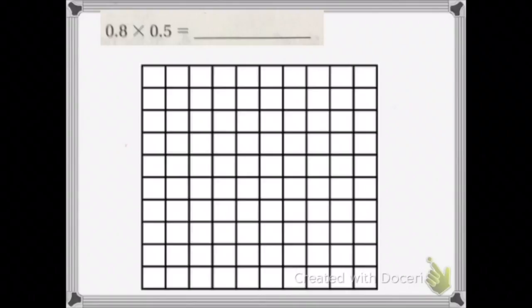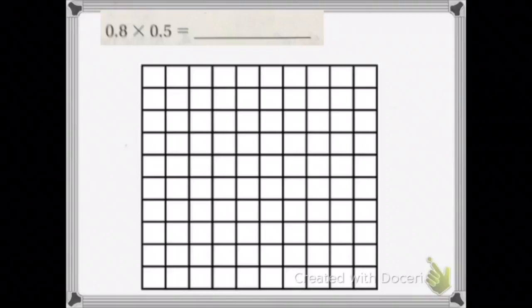Our problem for today is 0 and 8 tenths times 0 and 5 tenths. So first, let's start by drawing our tenths. We're going to get the highest number, which is 8 tenths.